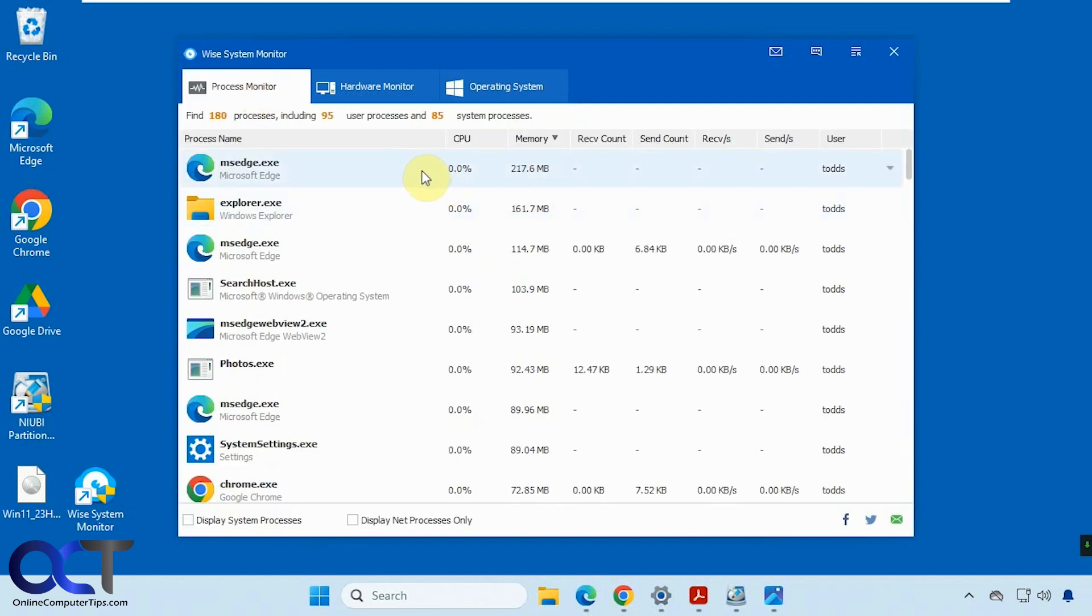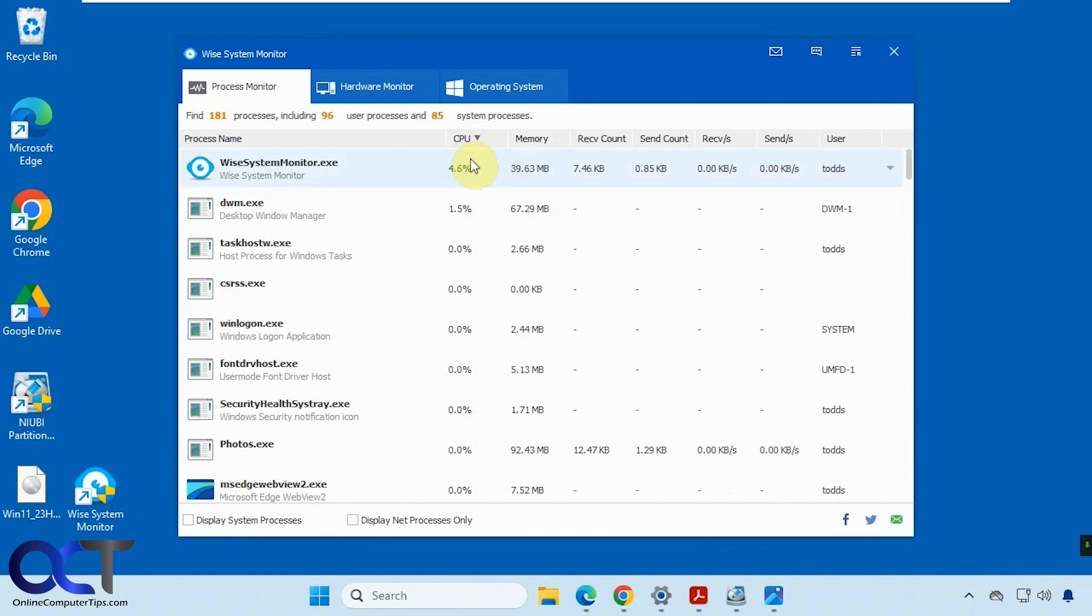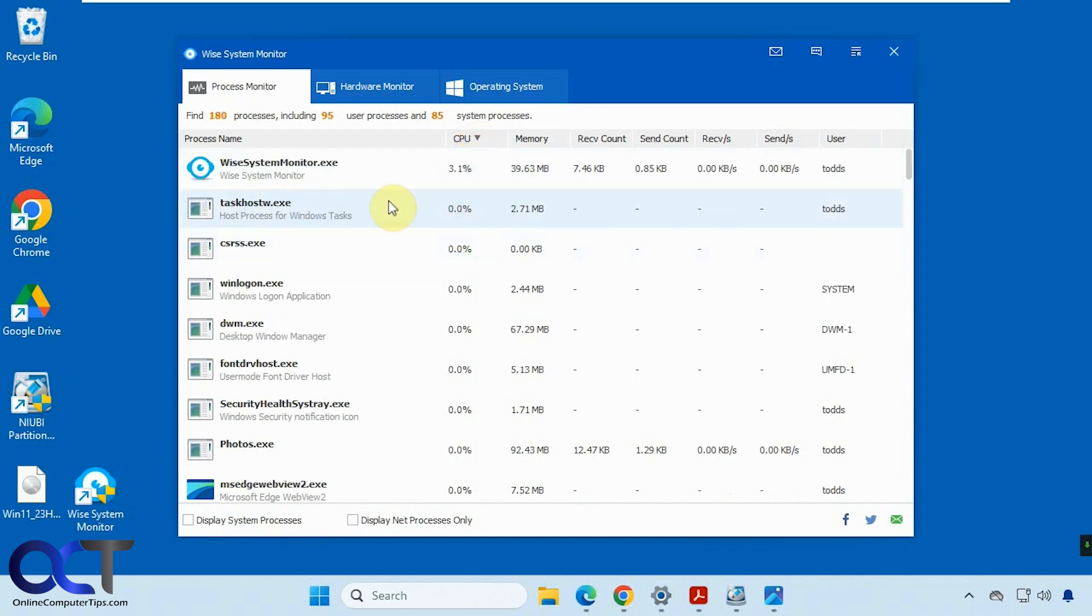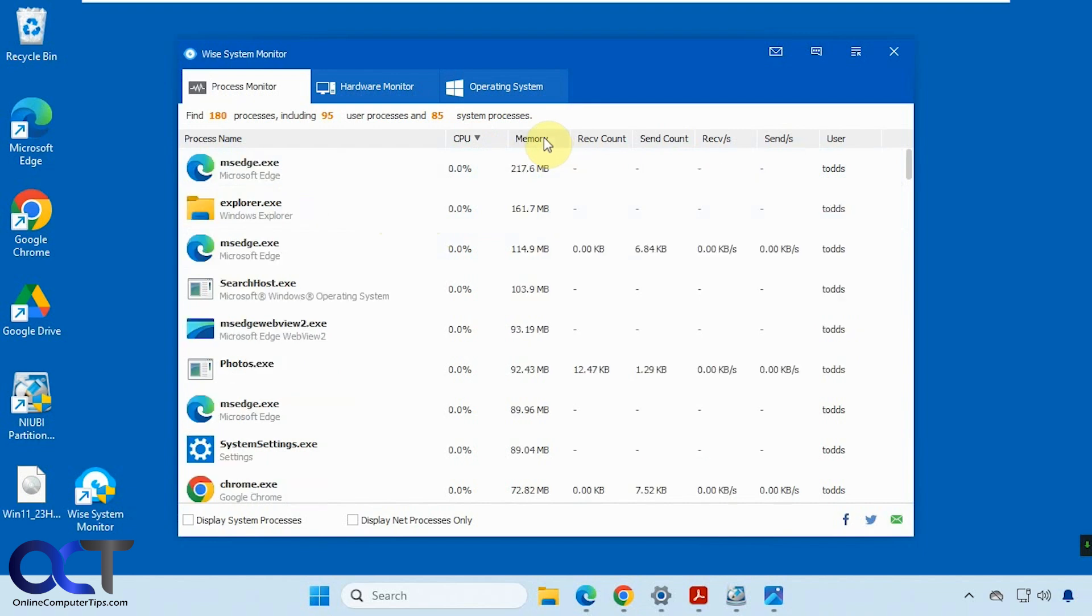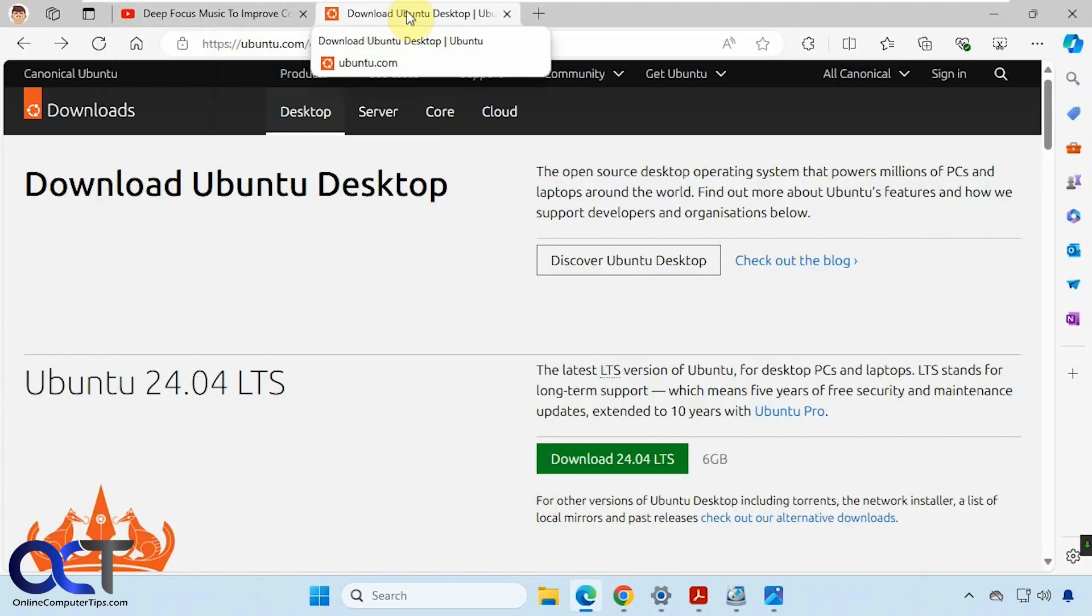Right now we have Edge using the most memory. Actually, the WISE system monitor was kind of near the top for CPU. If we hover here, there's not much going on. But if we were to go to a website, so I have a YouTube video playing here, and let's say we're going to download a big file.